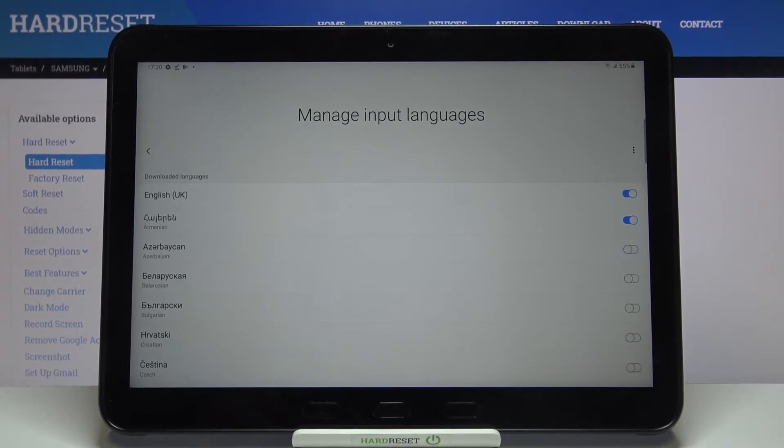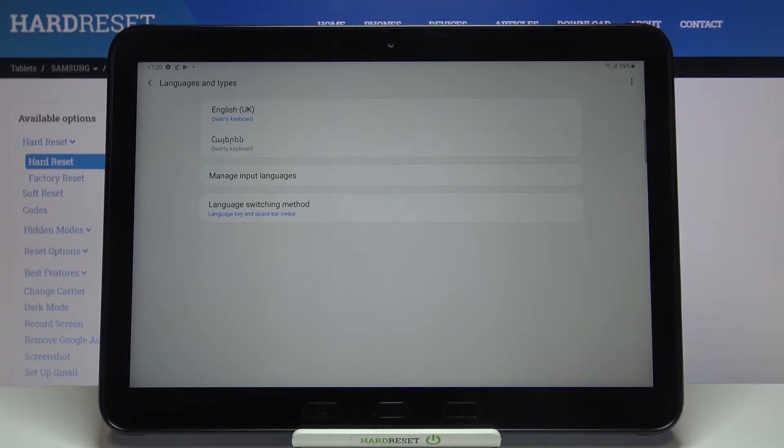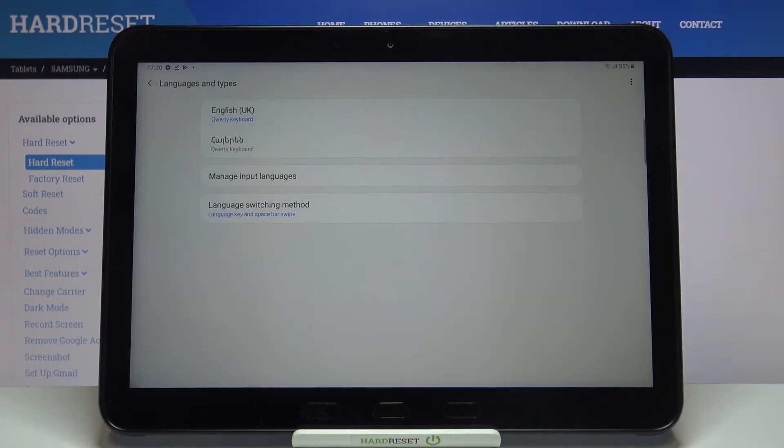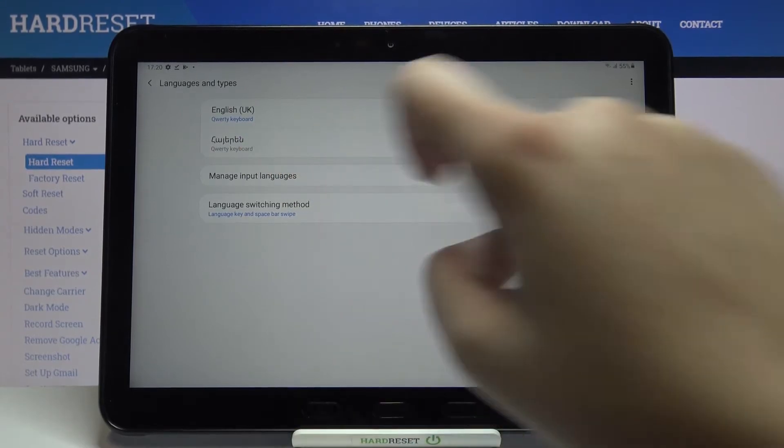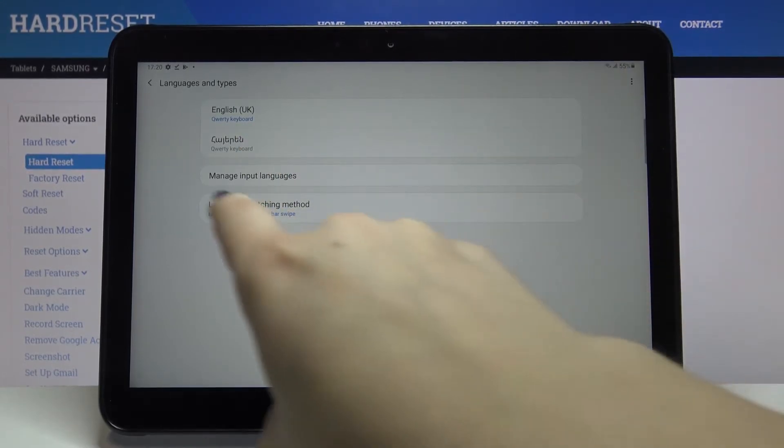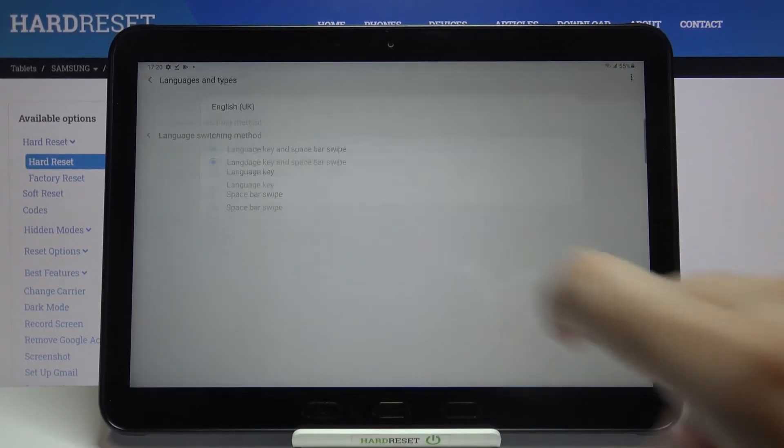We can go back and check. This is the list of previously added languages and it appears right here. What's more, here we've got the language switching method.